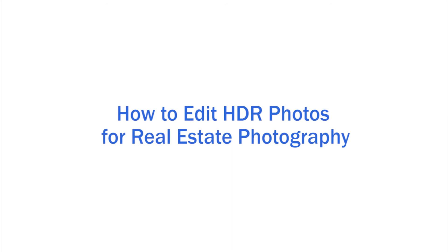Hi, welcome back to another tutorial. Today I'm going to show you how to edit HDR photos for real estate photography.